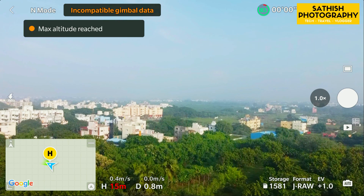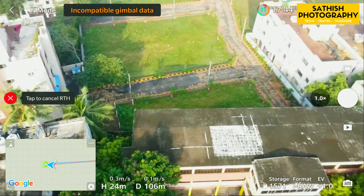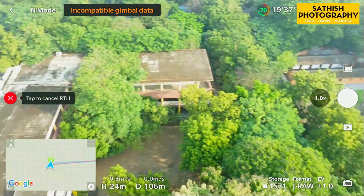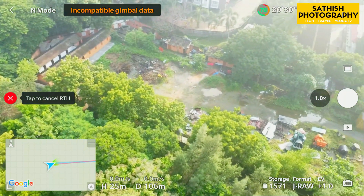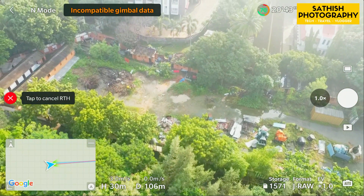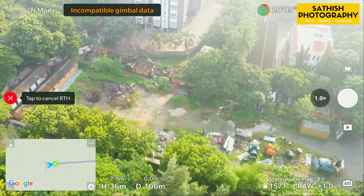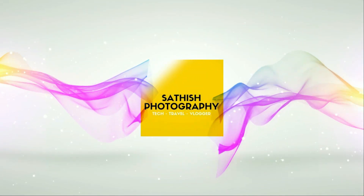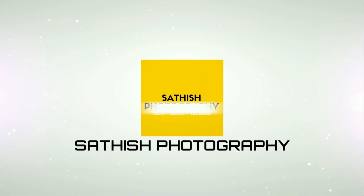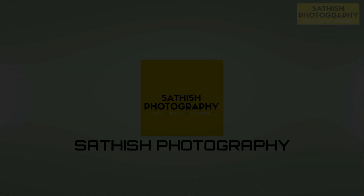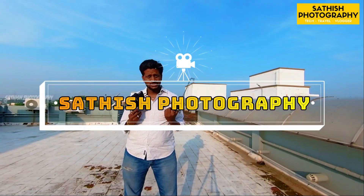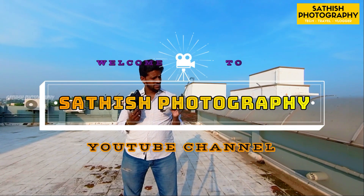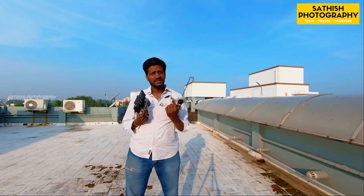Maximum flight altitude reached. Go home. Hello friends, welcome to Satish Photography YouTube channel. In this video, we will see a new software update and hacking.